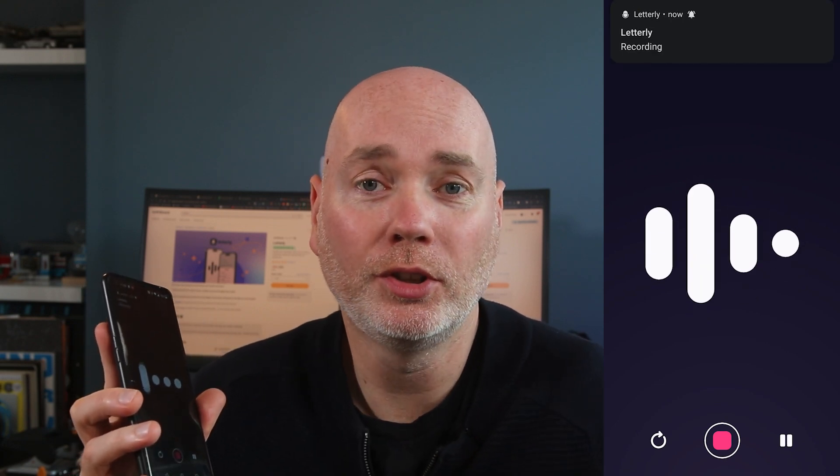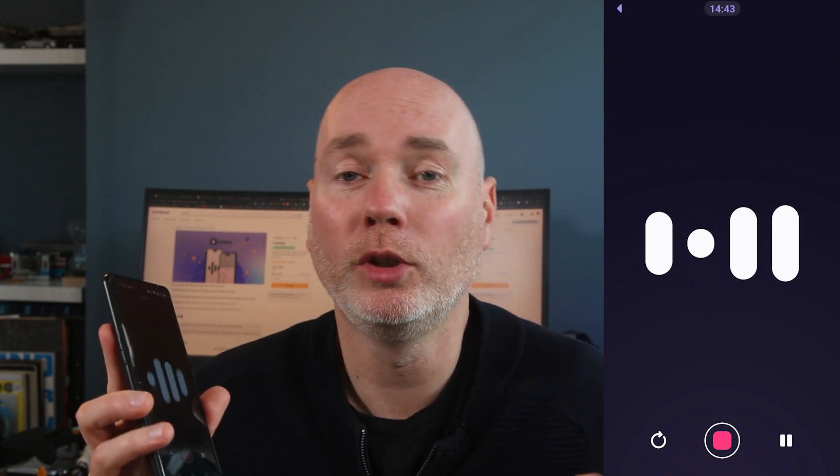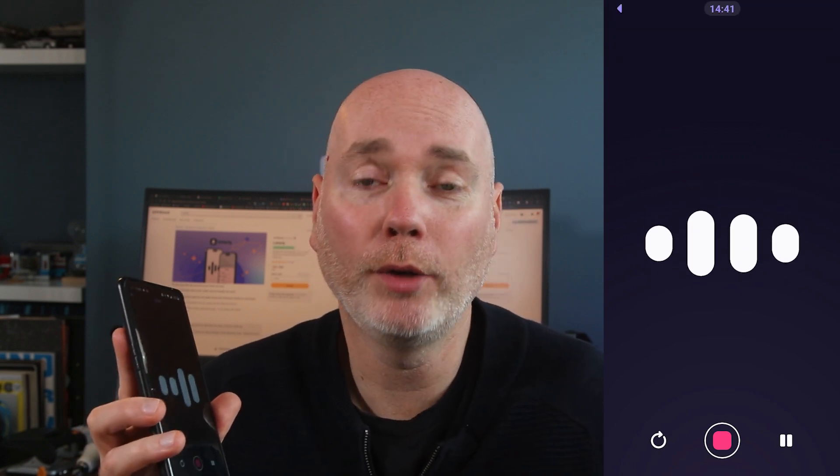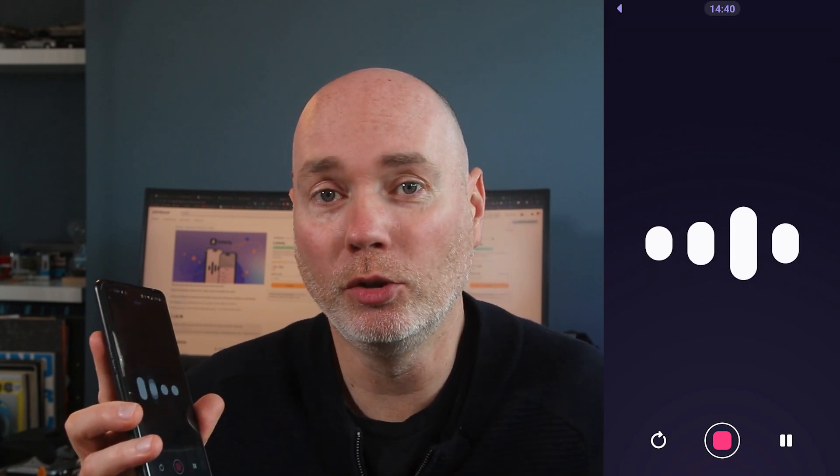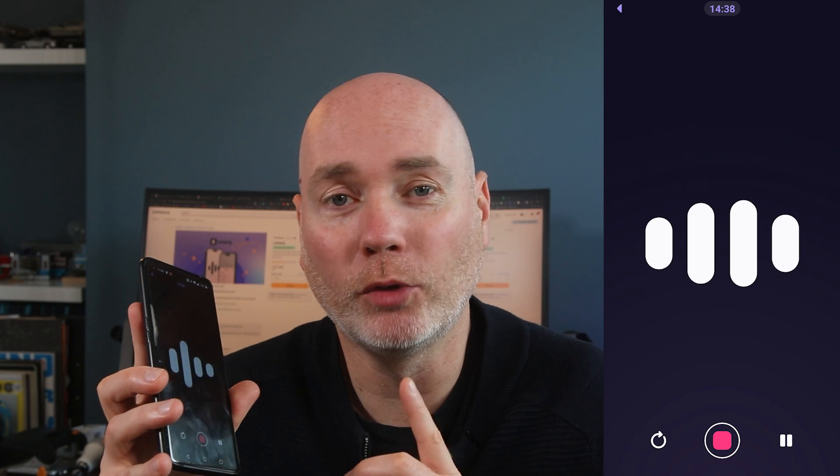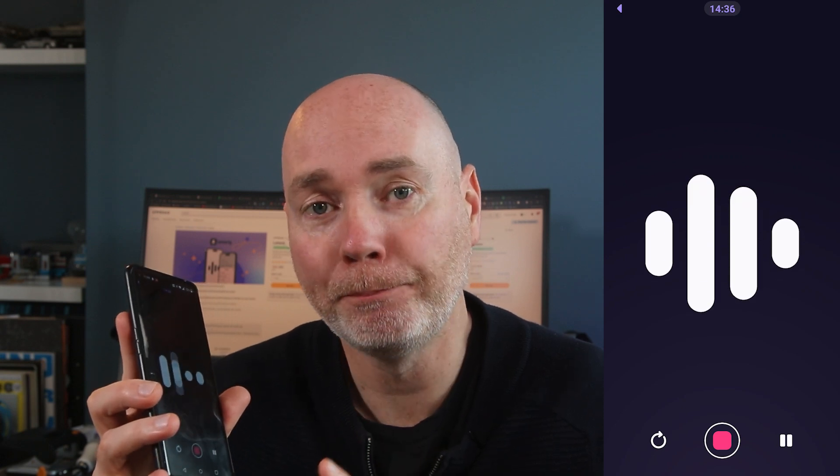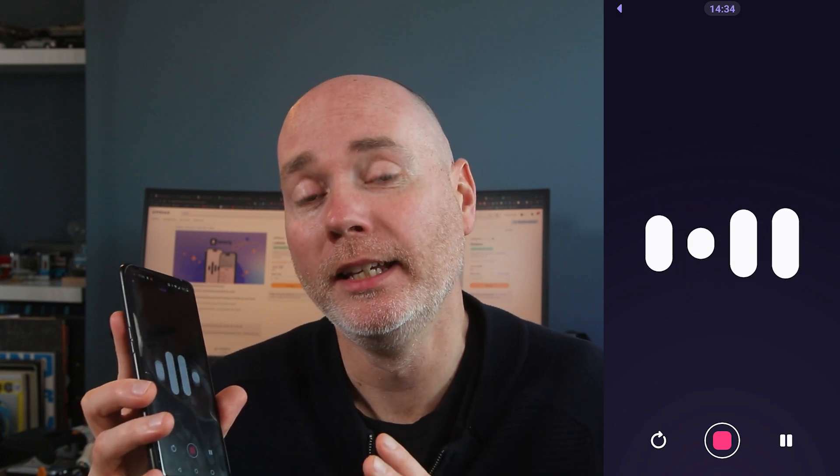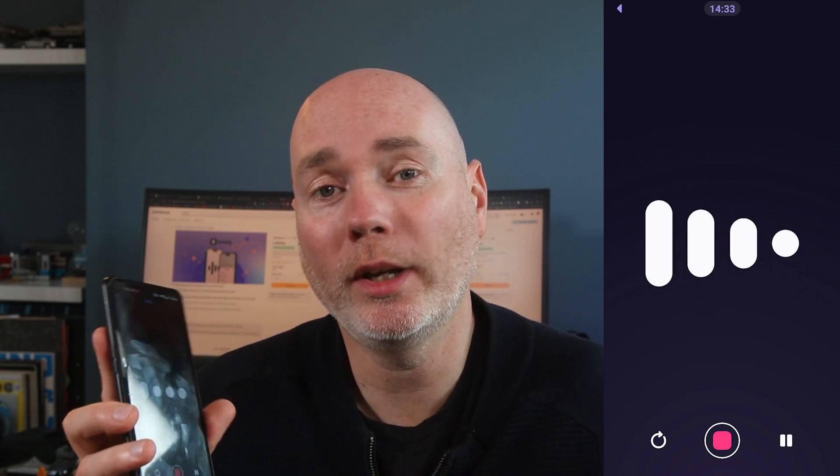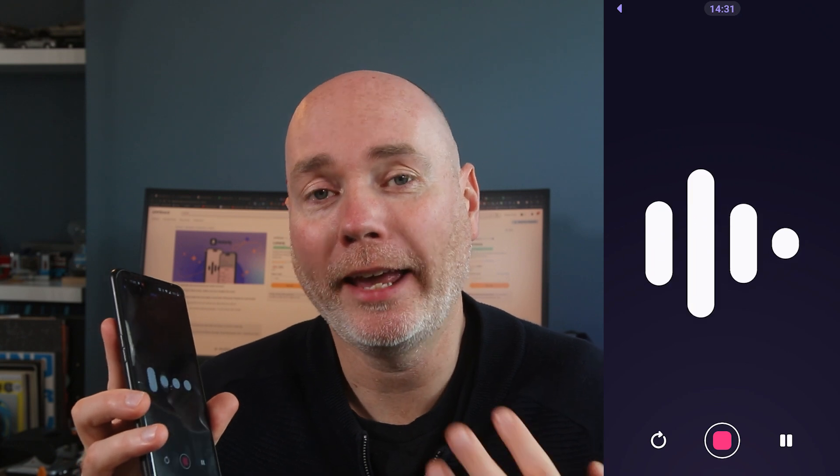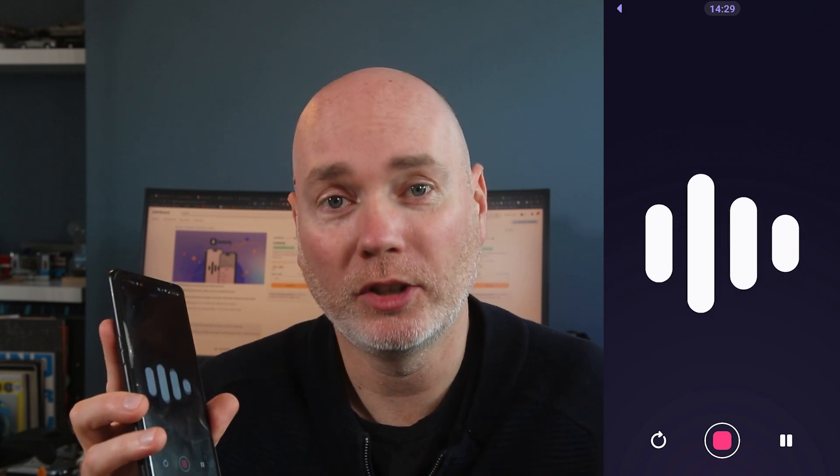But you could decide maybe you've got a work phone and a personal phone. If you want it on both you're going to need two codes. Now what it's doing at the moment is recording what I'm saying and the whole point of Letterly is to very quickly and easily use AI to help you with your note taking.